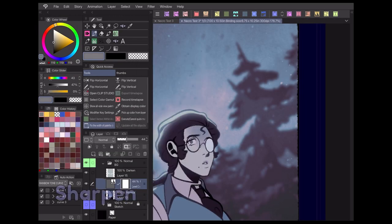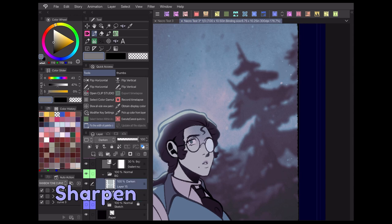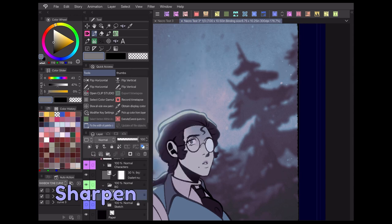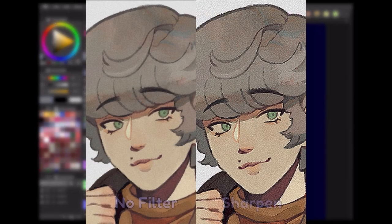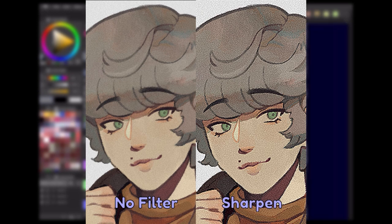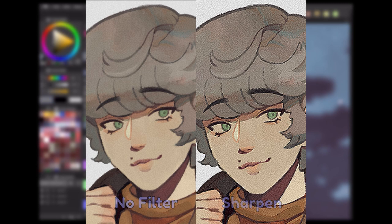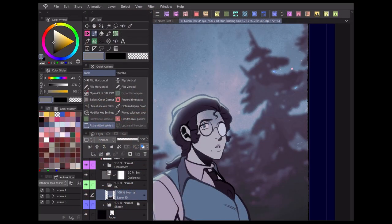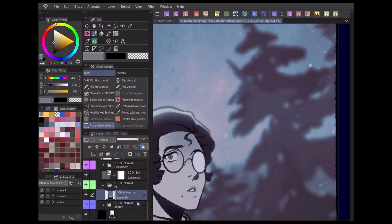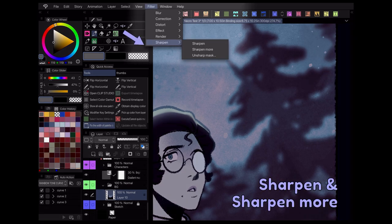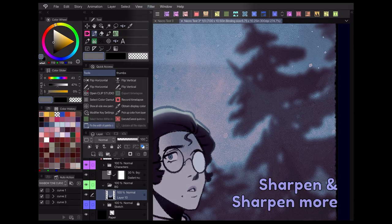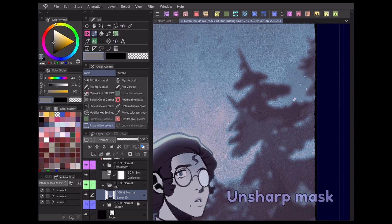Finally, the Sharpen menu has a set of filters you can use to add a more intense, harsh edge to your work. When applied, this filter boosts contrast at the areas where your colors bump against each other, so your details will stand out more. This can give your work a more clean and intense look. Use the Sharpen and Sharpen More filters for a preset amount of sharpening, or try Unsharp Mask to adjust the effect manually.